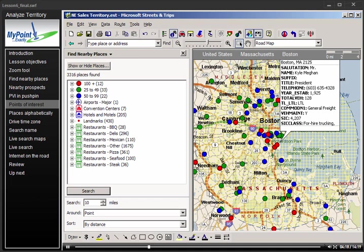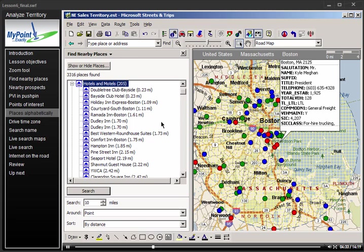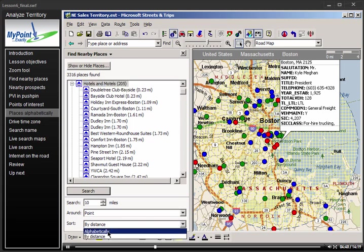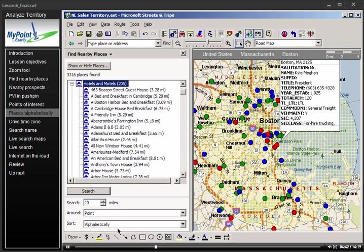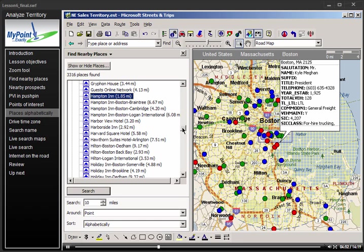If you cover a large territory, one feature you may use a lot is hotels. Click the plus sign to see the hotel names and their distance from the center of your search location. Chances are you've got your favorites and want to make sure you get your membership points. So to search by name, choose Sort Alphabetically. Hit the first letter of your hotel to drop down to that part of the list — now it's easy to find your favorite hotel by name.